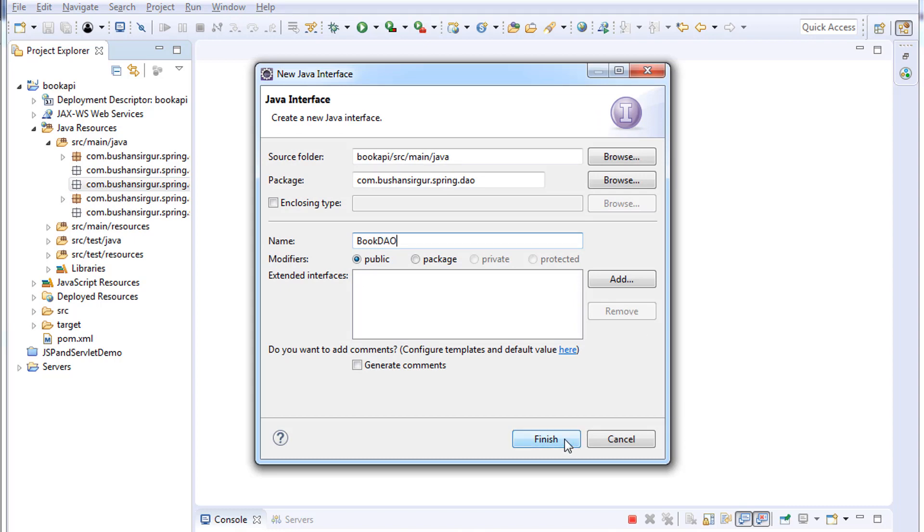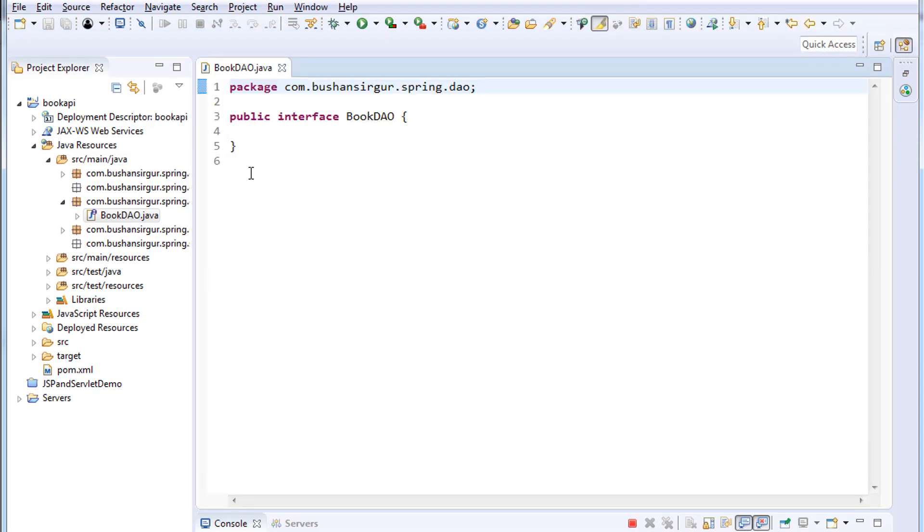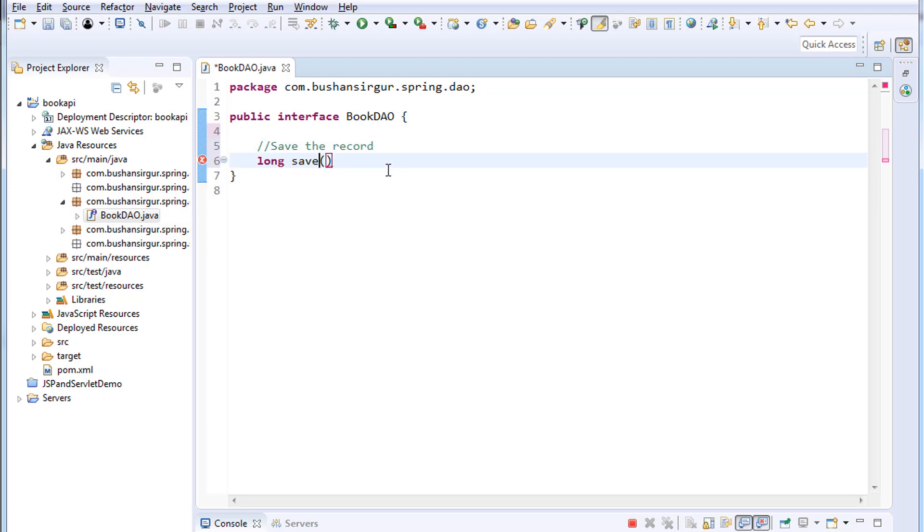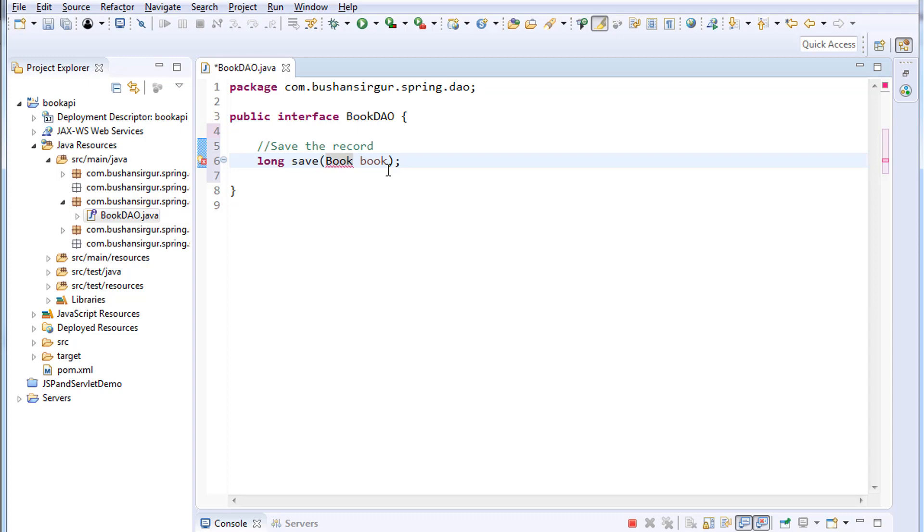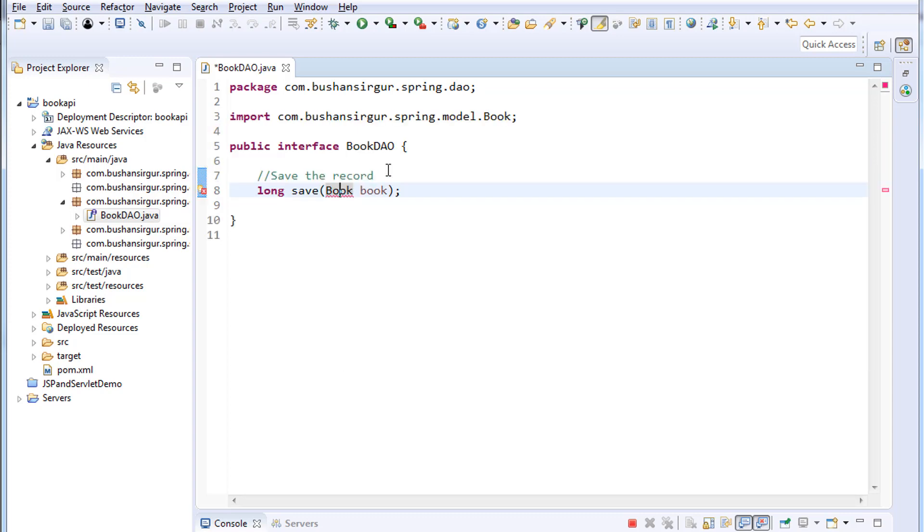Click finish. I'll write some comments: save the record. Long save - to this method we will pass a book object. Let me import the book, which is from bushan.sirgo.spring.model.